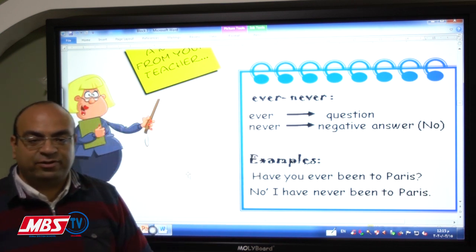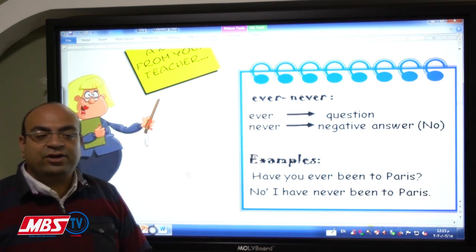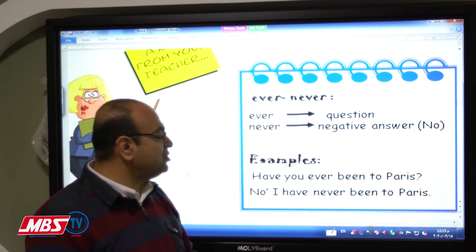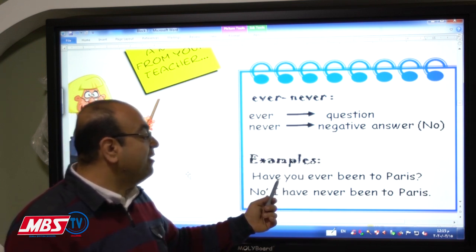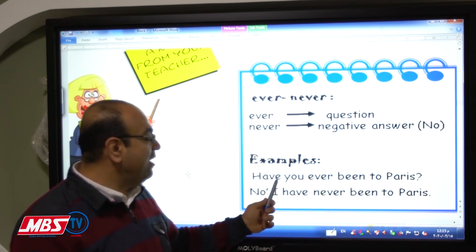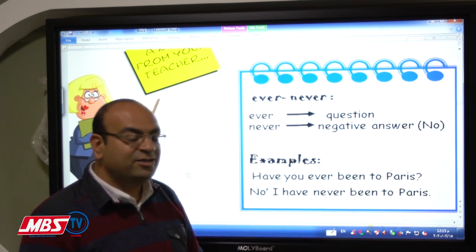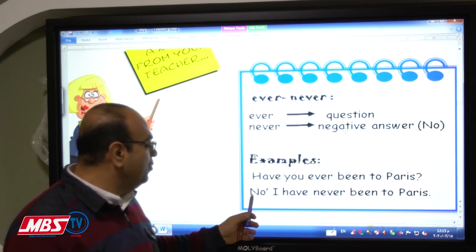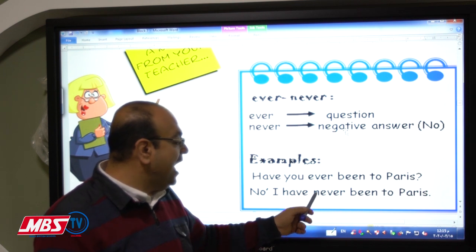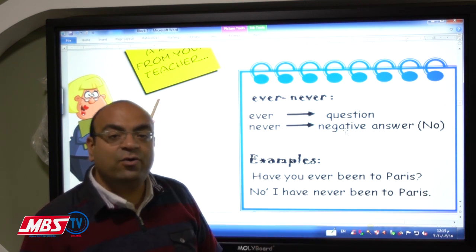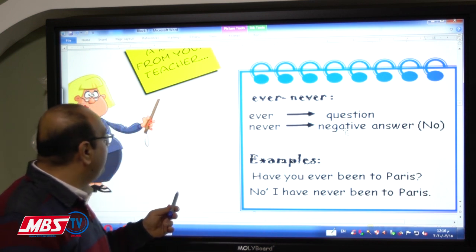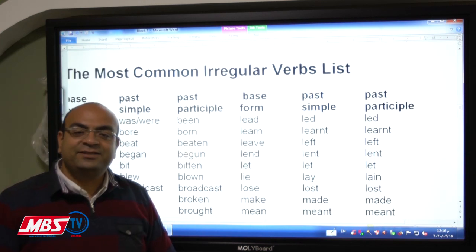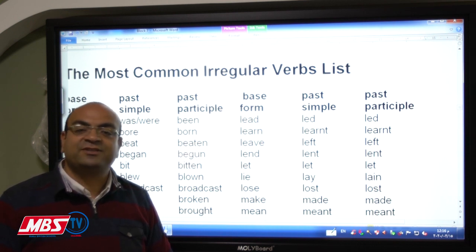'Ever' and 'never' — these two keywords are used in a specific way. 'Ever' is always used in questions: 'Have you ever been to Paris?' 'Never' is only used in negative answers: 'No, I haven't. I have never been to Paris.' This is the formation of our new tense today: the present perfect tense.